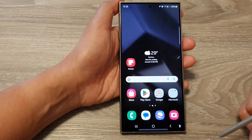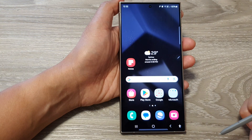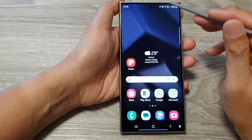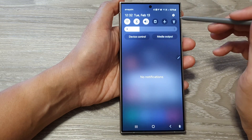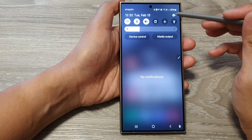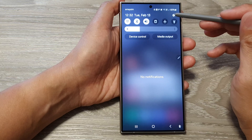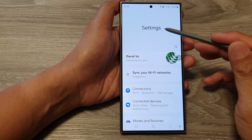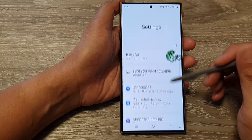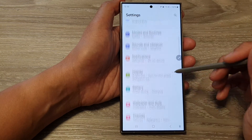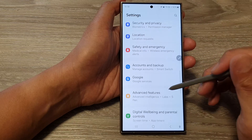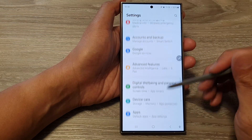First, tap on the home button to go back to the home screen. Then from the home screen, swipe down at the top and tap on the Settings icon. Now in the Settings page, scroll down and tap on General Management.